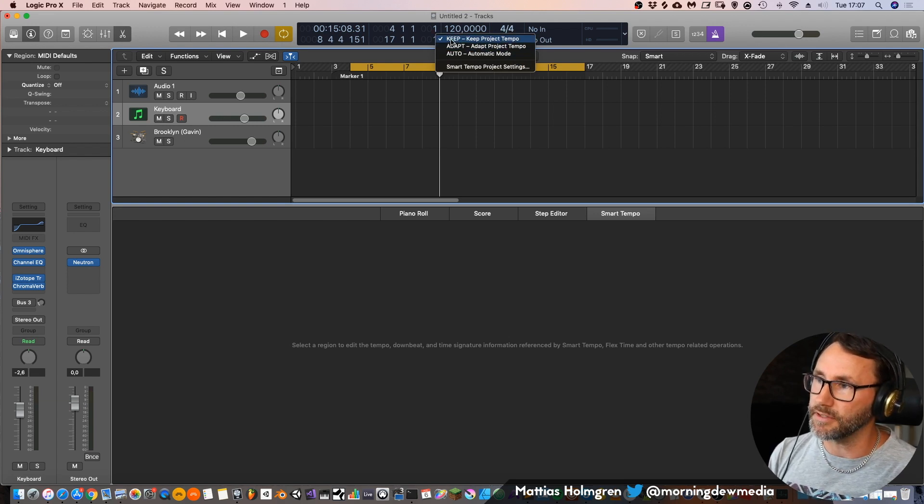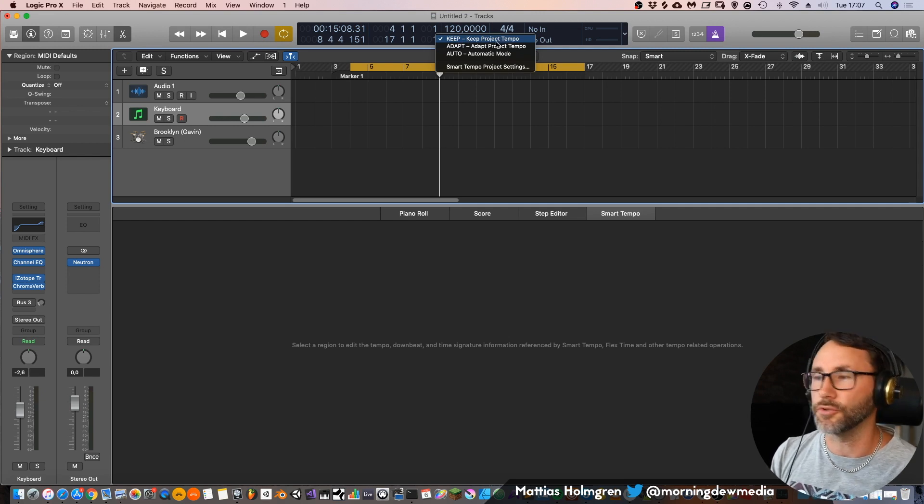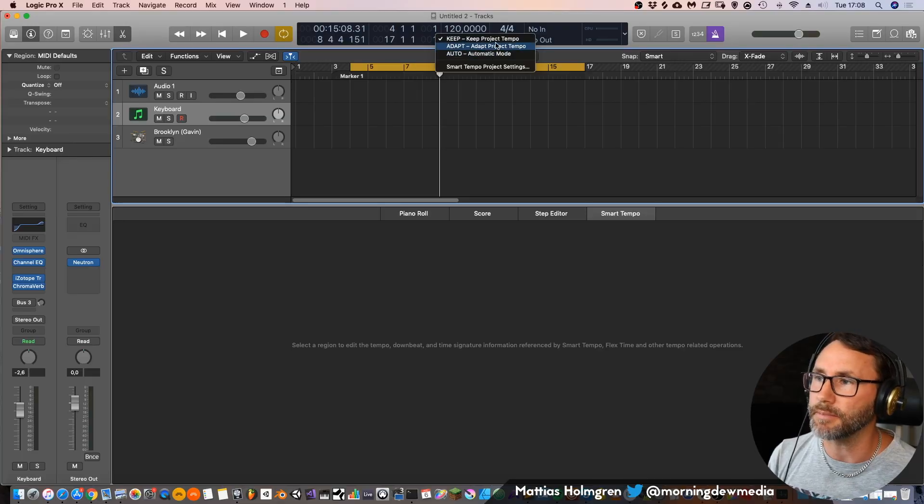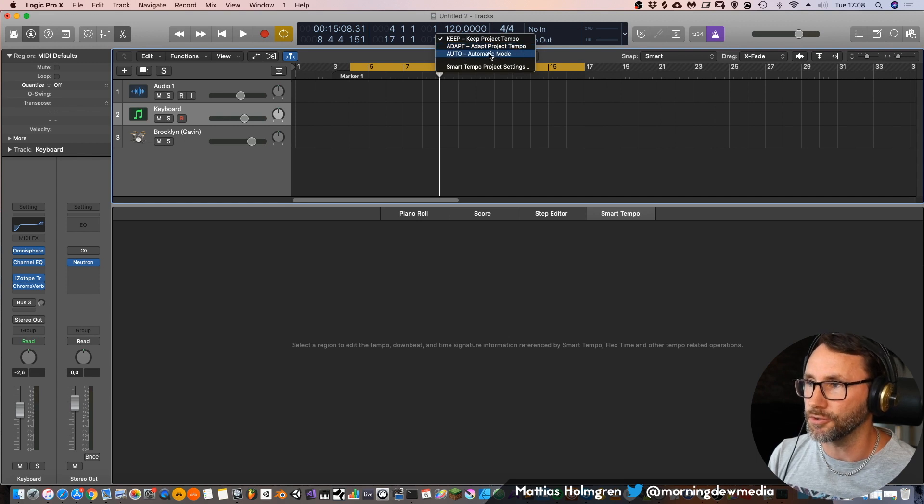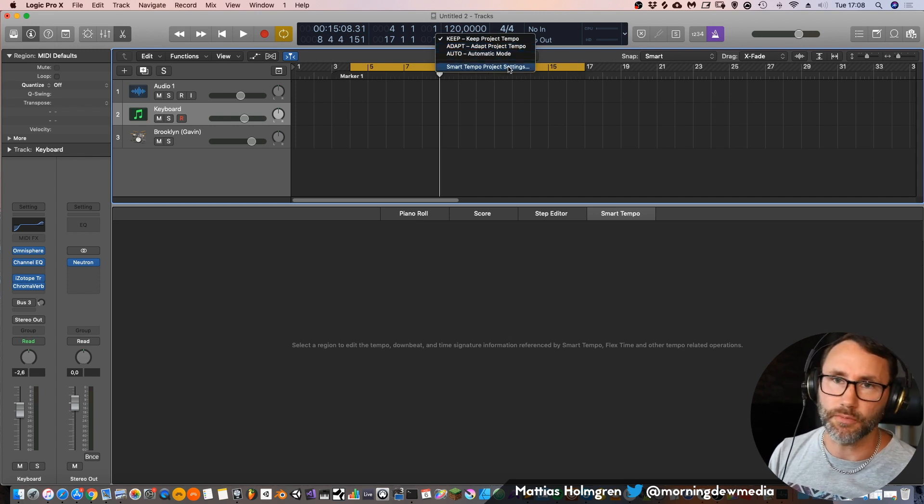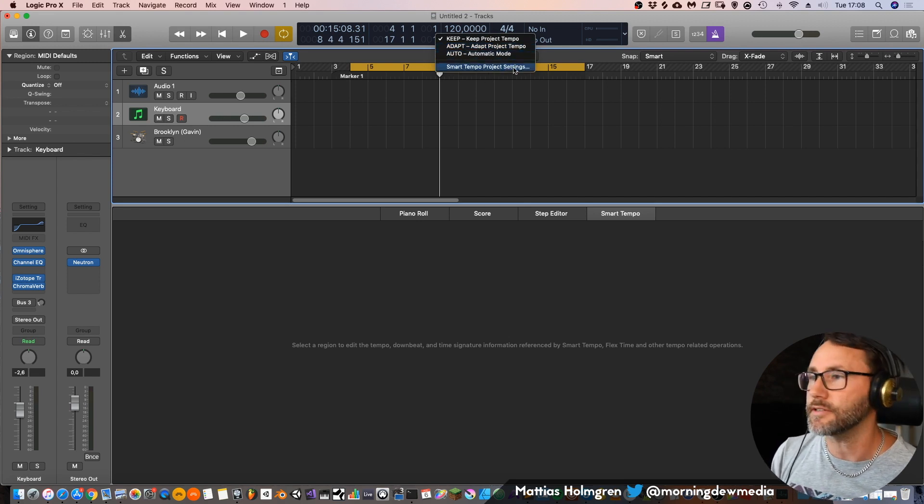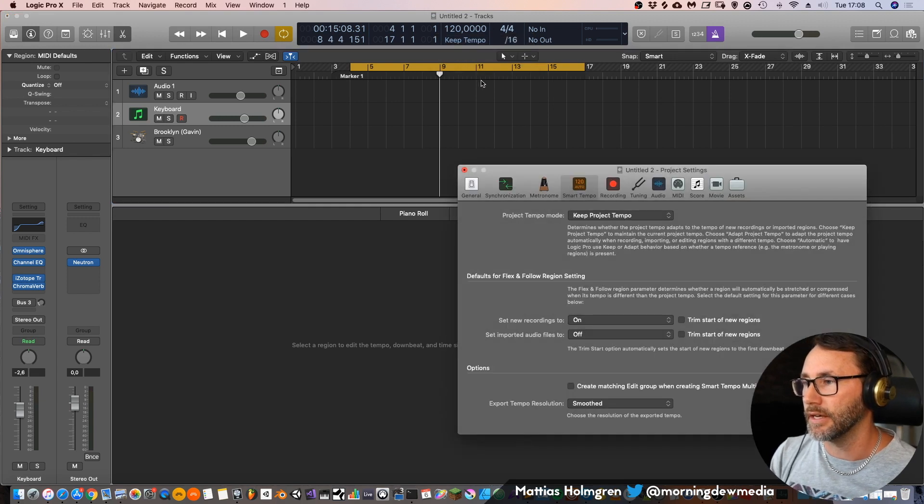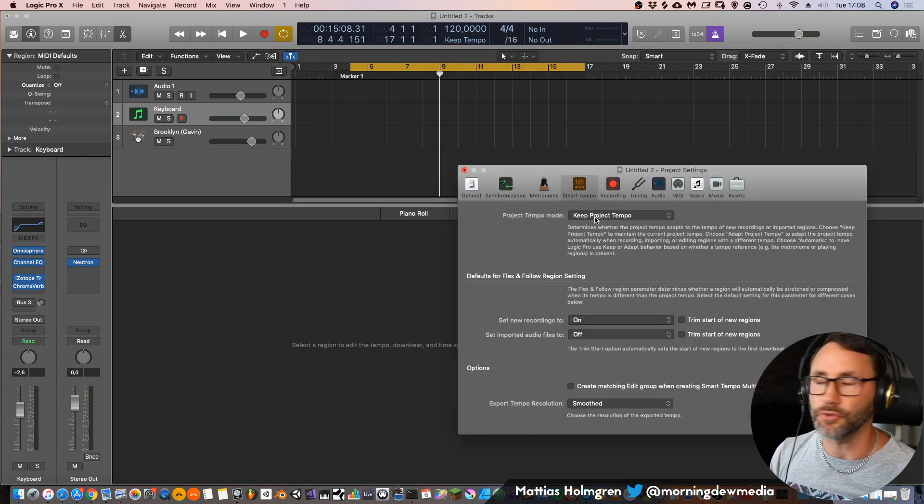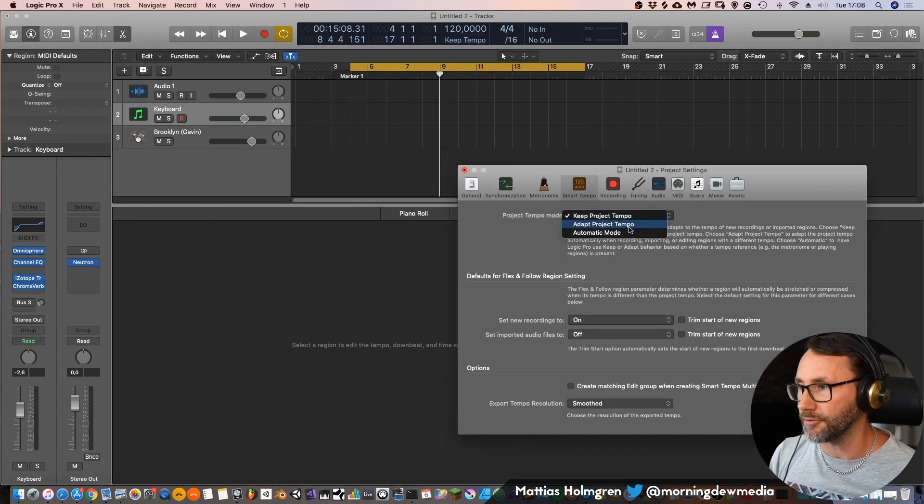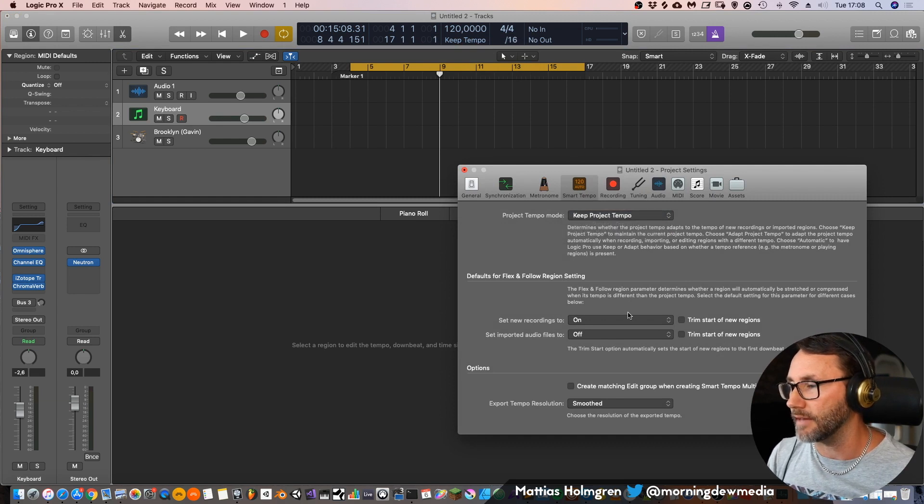In Logic we can have it set to keep, which keeps the project tempo even though you do tempo changes in your playing. But if you want Logic to listen to the transients of your playing and to the tempo of your playing, you can select this adaptive style, adapt project tempo, or the automatic mode. If you want to do more deep settings you can go into the smart tempo project settings here where you can also read up to how these different modes will behave.